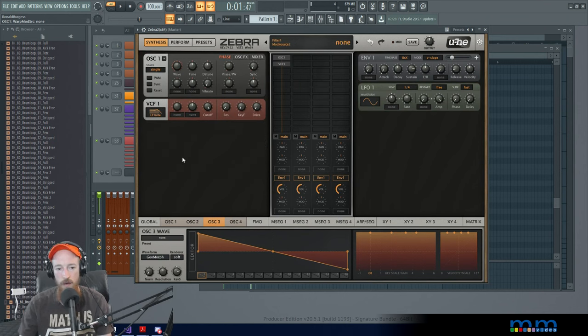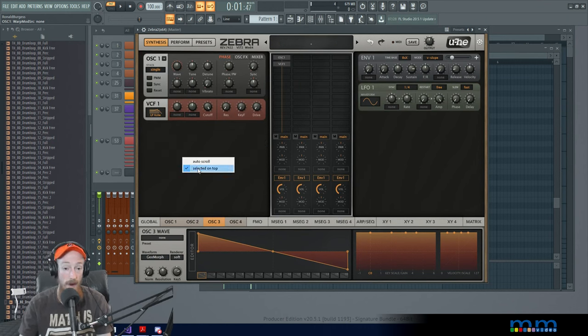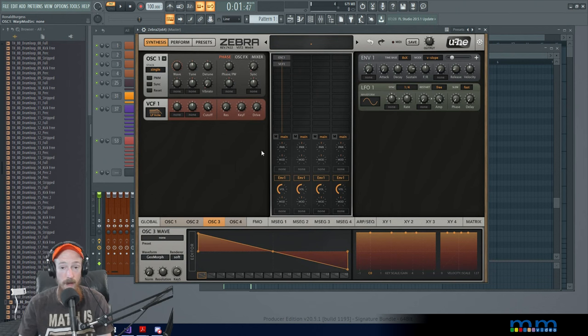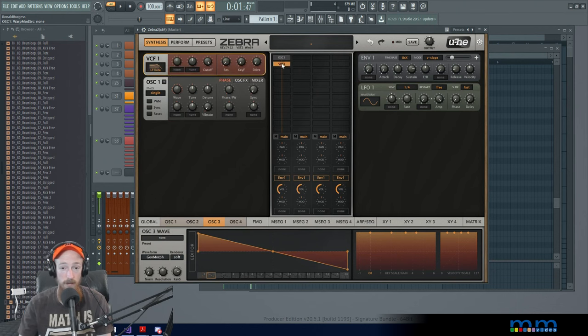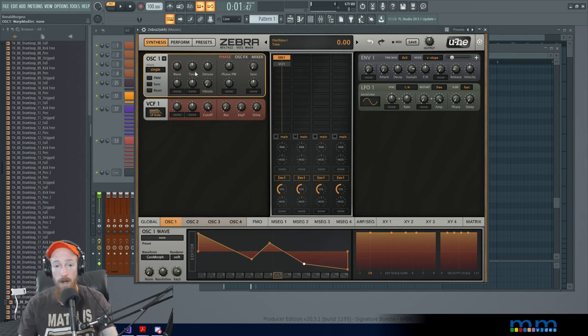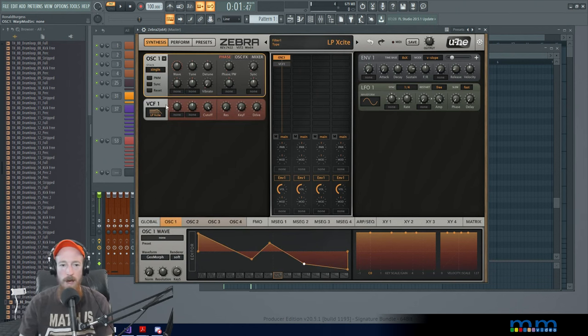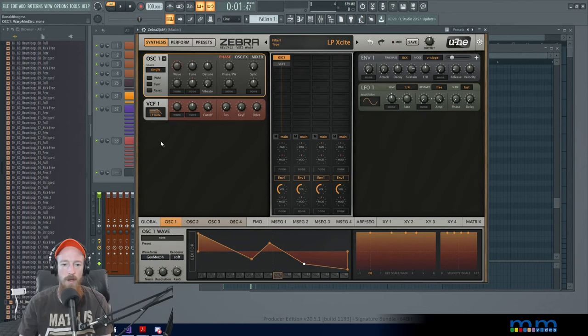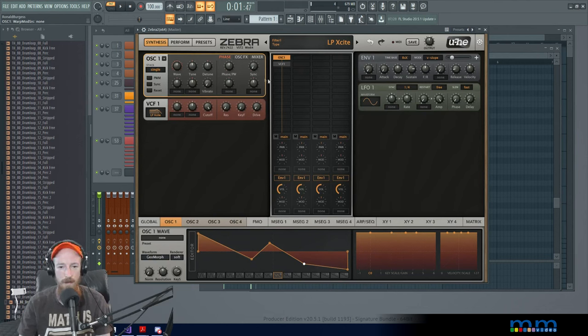So this is a kind of a useful thing to have. So if you right click on the background and go to selected on top, that makes it so that that works. So recommend turning that on. So again, right click on the background. That's how you get to it. So, okay, cool.